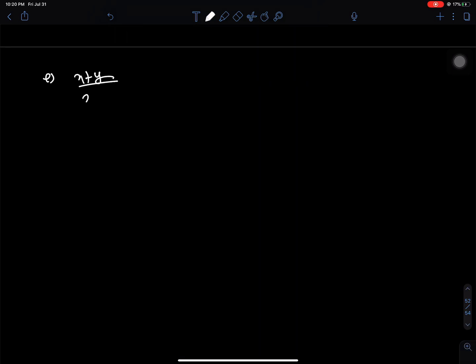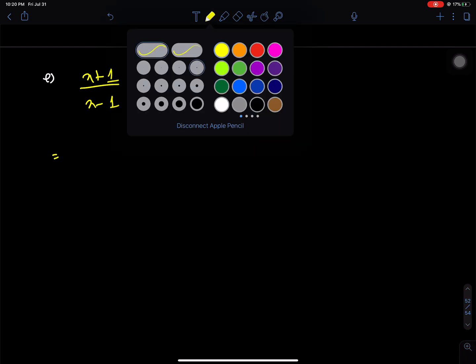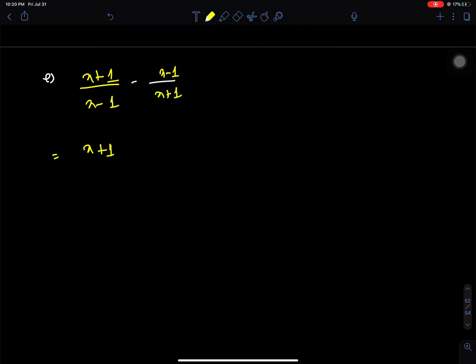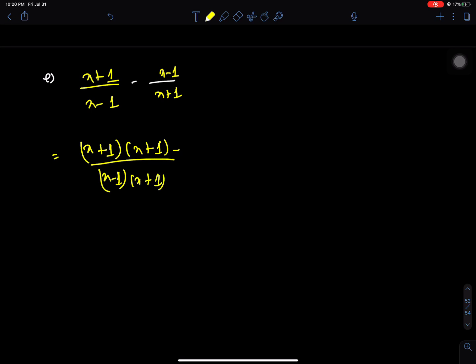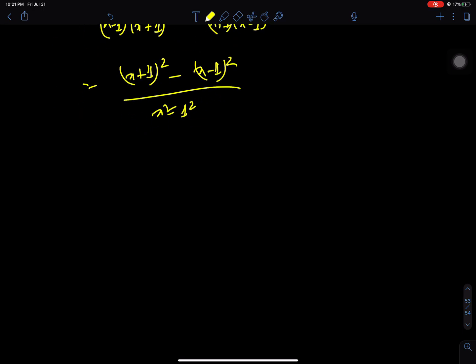Question number e: x plus y. Looking at the equation, we have (x plus 1) and (x minus 1) as denominators. So LCM is (x plus 1)(x minus 1). Multiply through: one term keeps x plus 1 squared, another keeps x minus 1 squared, giving x squared minus 1 squared, which is x squared minus 1.